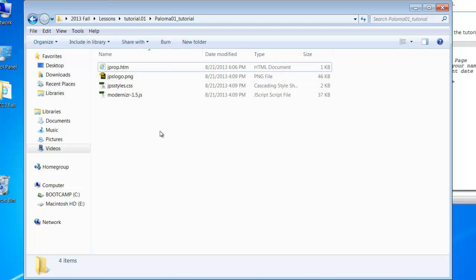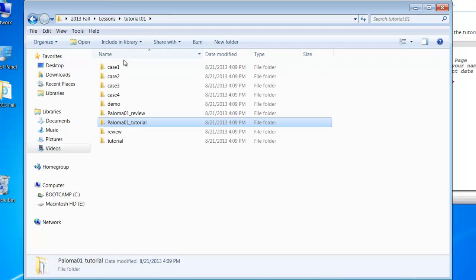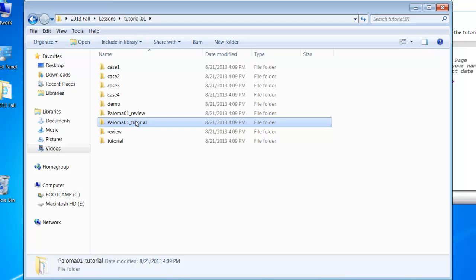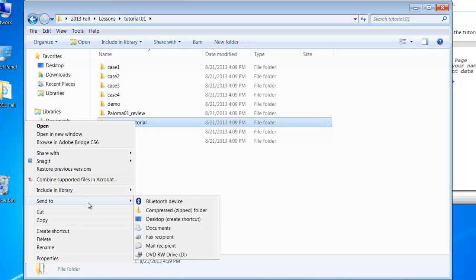So you'll have to zip up all the files in the folder. So I'm going to go up a level, and this is what I'm going to save. I don't want all of Tutorial 01 because that will get the case studies and the review. I'm only interested in the tutorial that you worked on. So right-click,